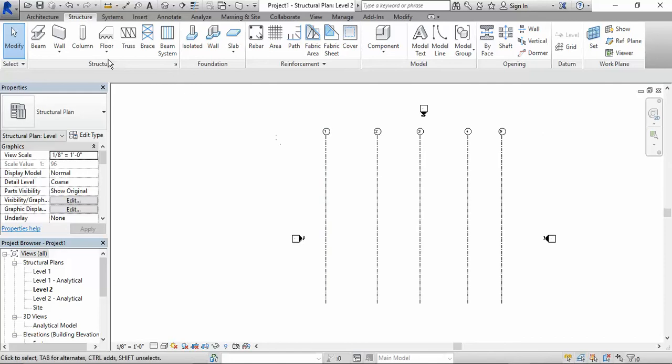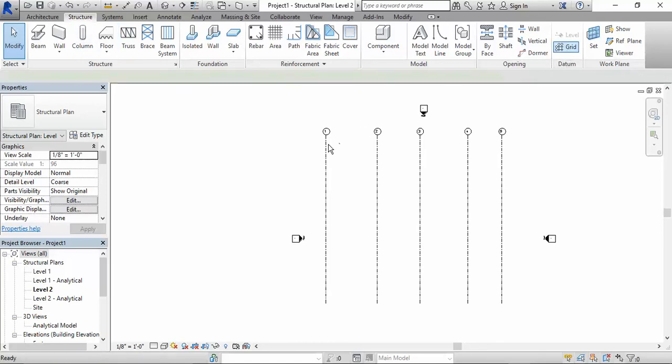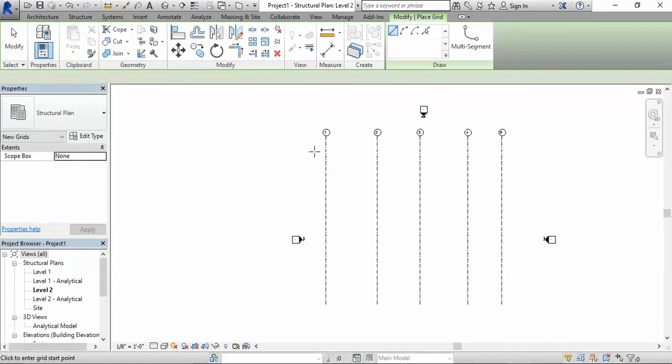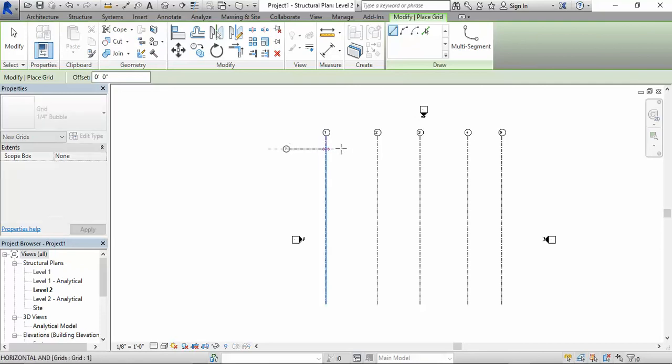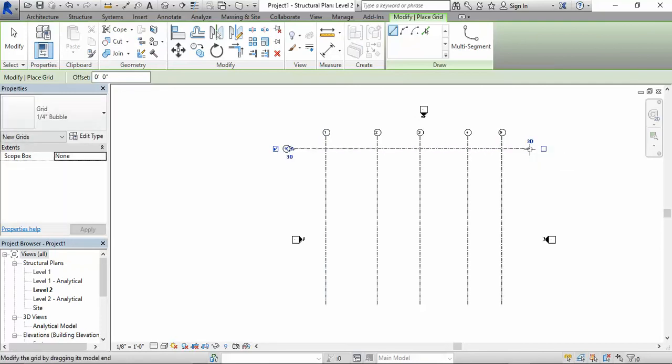Now I want to have my horizontal grid line. So to do that, again, we say structure, datum, click on grid. Click anywhere, let's say over here. And boom, you have your horizontal structure grid line.